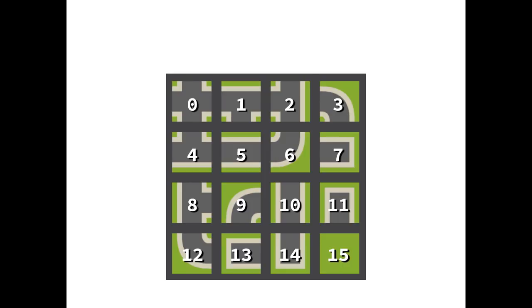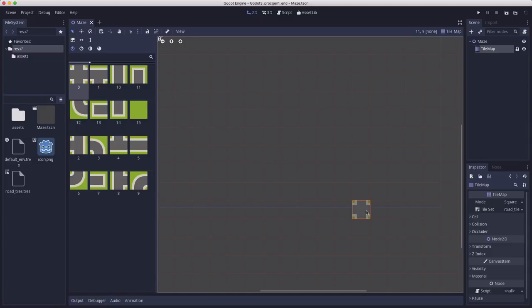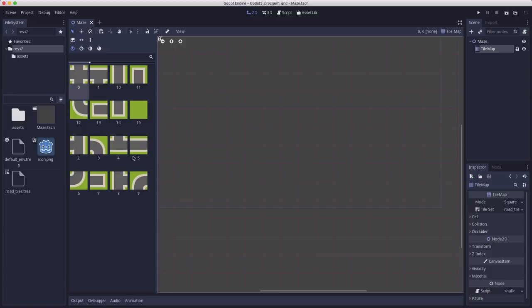So whichever tile ID is in a particular cell, say for example if it's number nine, then we know that the east and south walls are open. So this is really nice because it means we won't need a separate data structure to store information about our walls, we can just use the tile ID in our tile map. So if you download the starting project you'll get a scene containing a tile map with the tile set attached containing all of the road tiles that we just looked at.